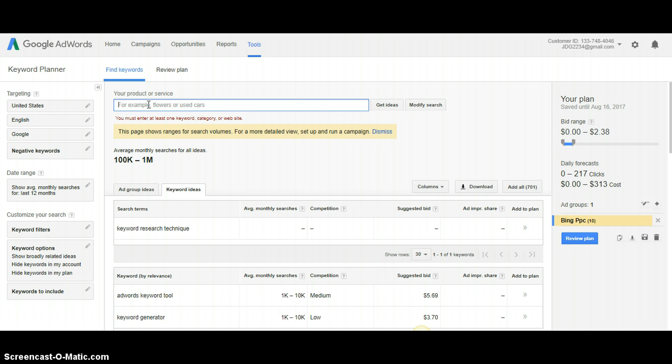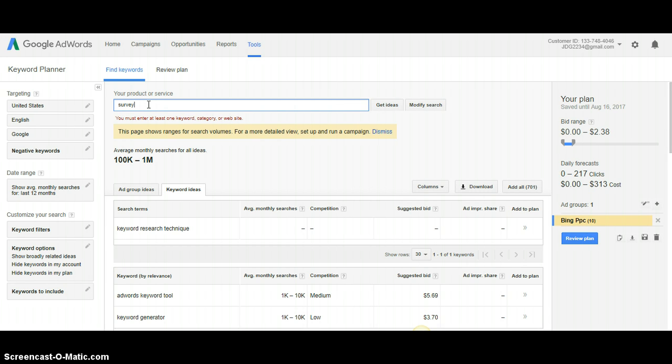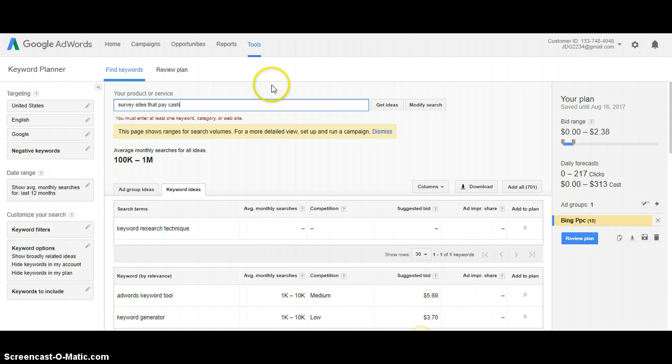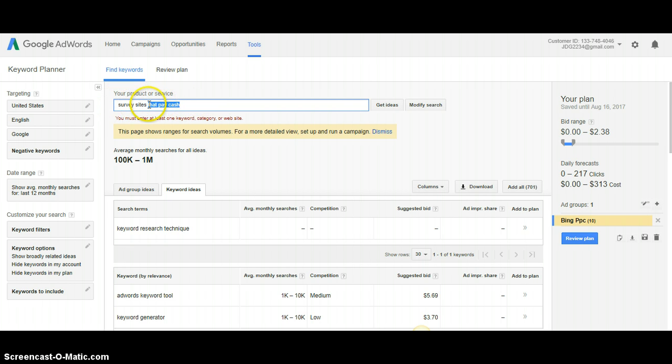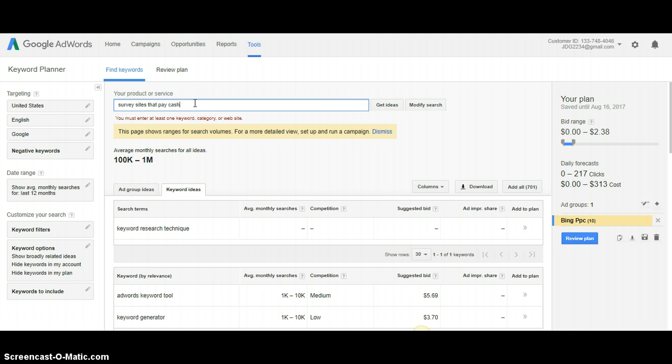If you do, just go to your Google AdWords account, come up to tools and go to keyword planner and it'll bring you to this site. So what I'm doing is I'm typing in survey, survey sites that pay cash, something like that, something that you would think that your ideal customer audience would type in to try and earn some money online. You want to be specific.